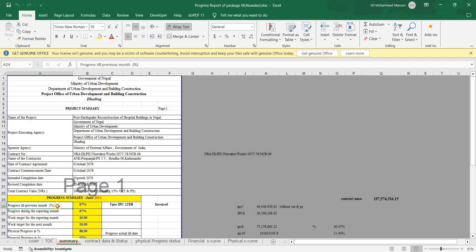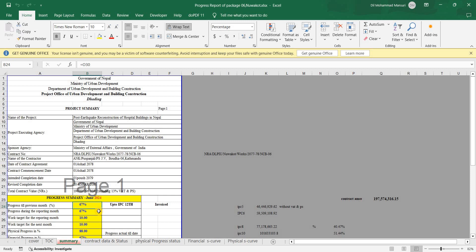For financial progress, we take data from your IPC — interim payment certificates. If you have the last IPC and three payments, you can calculate the financial progress amount. Suppose up to the 12th IPC we had 67% progress — during the reporting month, financial progress will be the same 67% because that is how much we have cashed in.